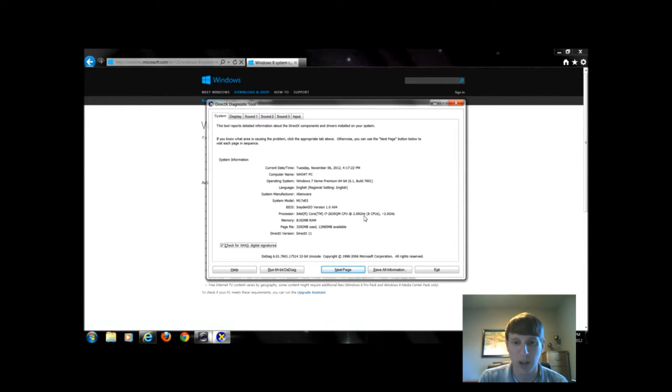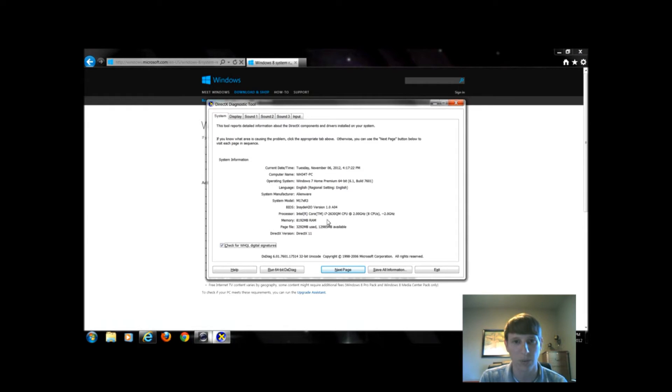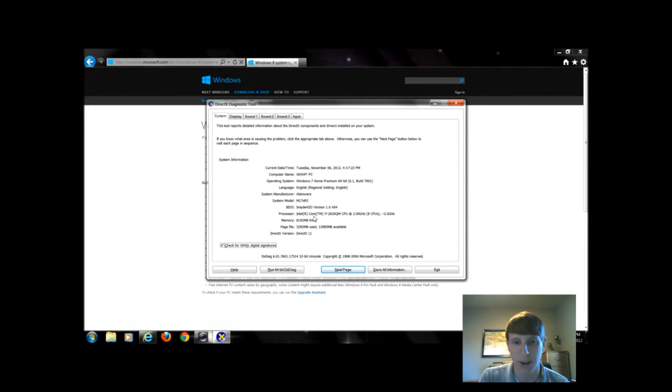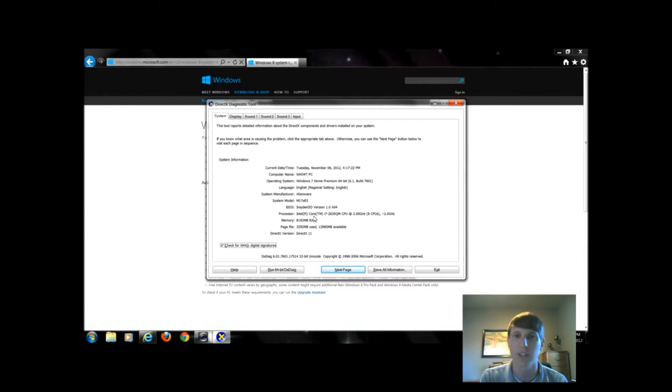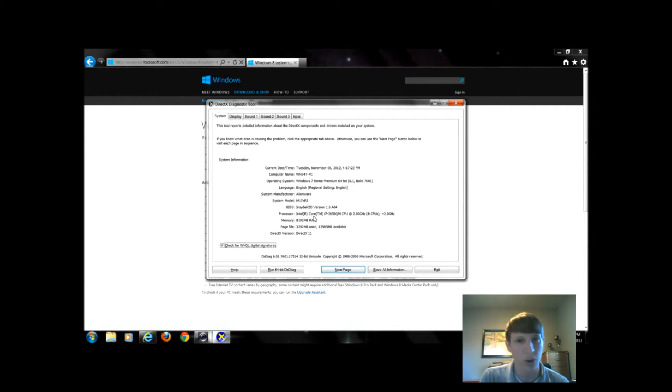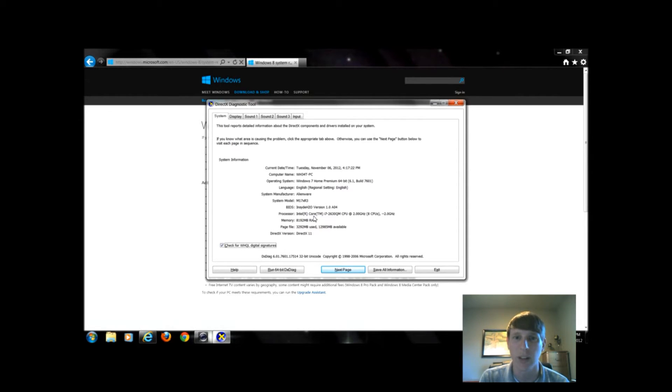My processor is 2 gigahertz, so that's well above that 1 gigahertz requirement, and I have 8 gigabytes of RAM, so again I'm above the 1 or 2 gigabytes depending on if I wanted to do 64-bit or 32-bit.